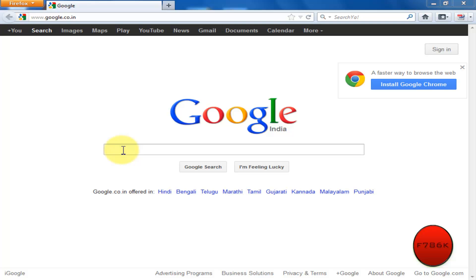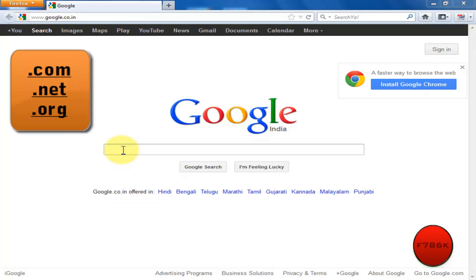Hey what's up guys, in this video I'm going to show you the keyboard shortcuts for top three level domains, that is .com, .net, and .org.